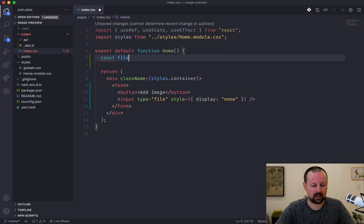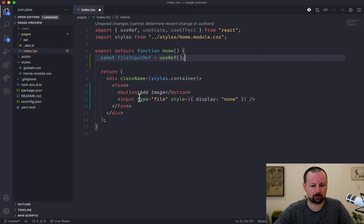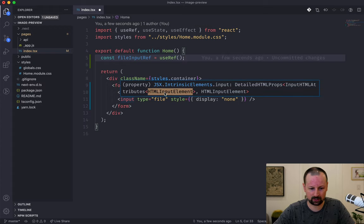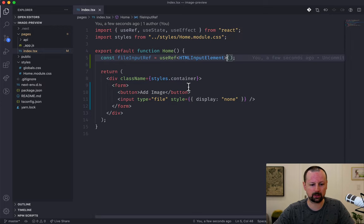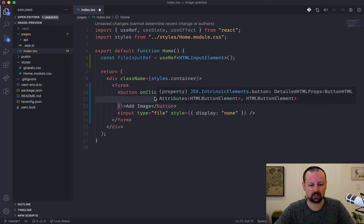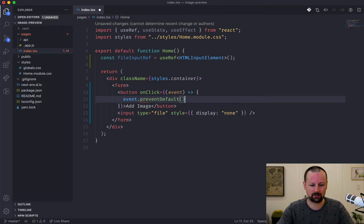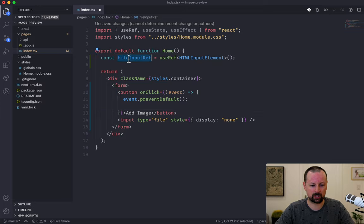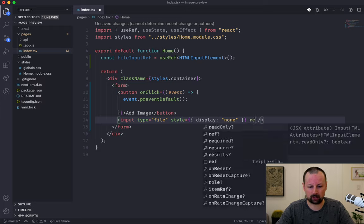We'll use the useRef hook up here — file input ref is equal to useRef. Because we're working in TypeScript we want to tell it what type we're working with, so we'll put HTMLInputElement in angle brackets. Then we add an onClick event to the button which receives an event so we can call event.preventDefault to cancel the default form action. Using this ref we want to simulate a click on the input, so we attach the ref to the input by setting ref equal to file input ref.